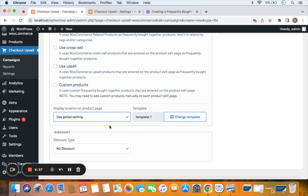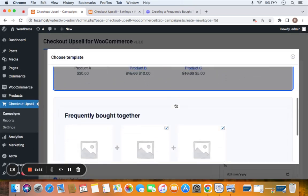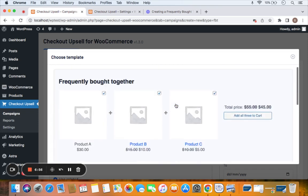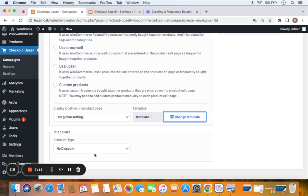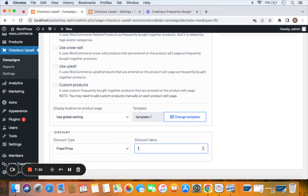I'm going to use the global setting. Next comes the template — clicking 'Change Template' shows the different templates available for your Frequently Bought Together items, and you can select any template of your choice. The last setting is the discount type. The discount set here will be applied on the FBT items. From the dropdown I'm selecting a fixed discount of ten dollars, meaning a $10 fixed discount will be applied on each of the Frequently Bought Together items.